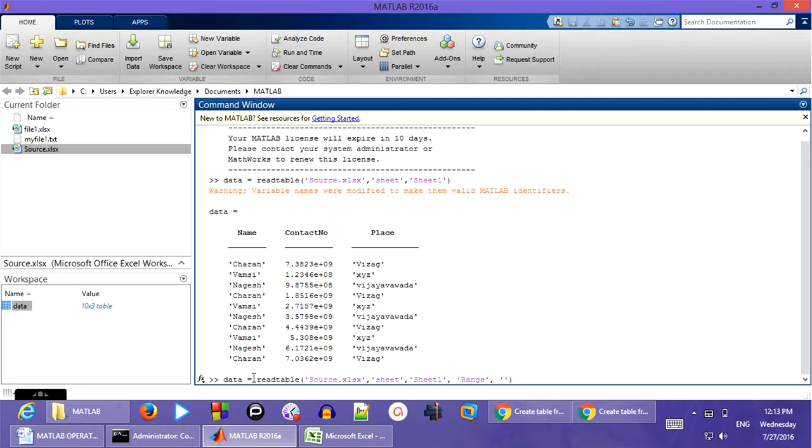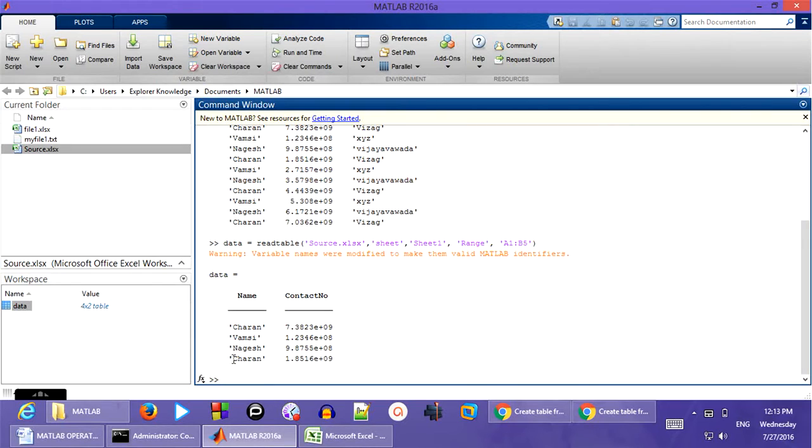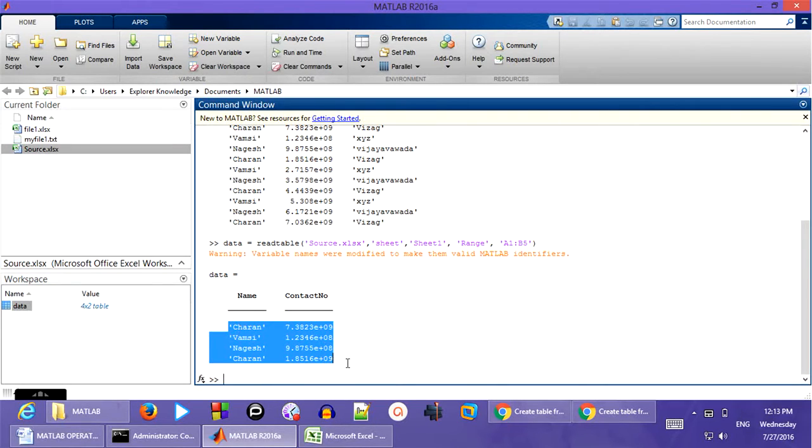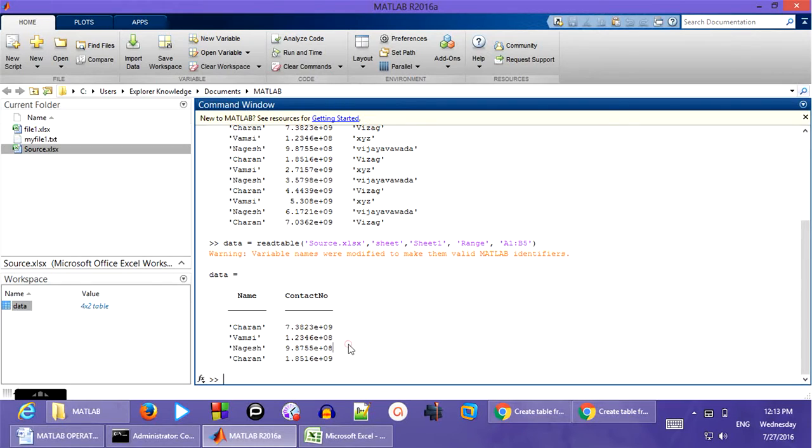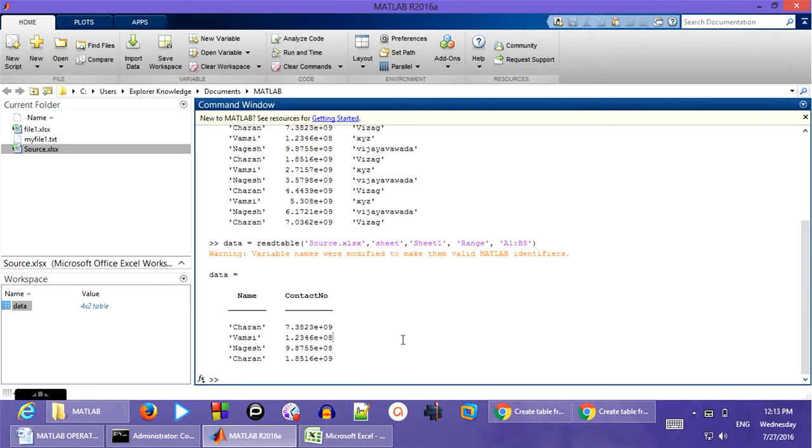I want from A1 to cell A1 to B5. And you can see that only the first two columns of A1 to B5 information has been stored into the respective table. So this is going to be a 4 by 2 matrix. So this is how we can use read table information.